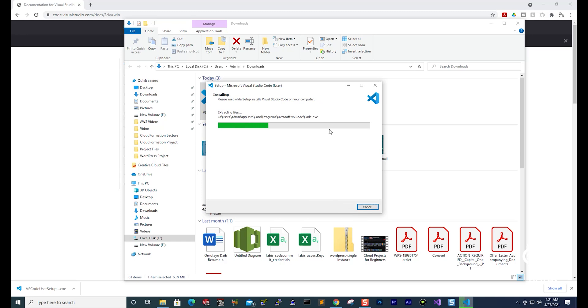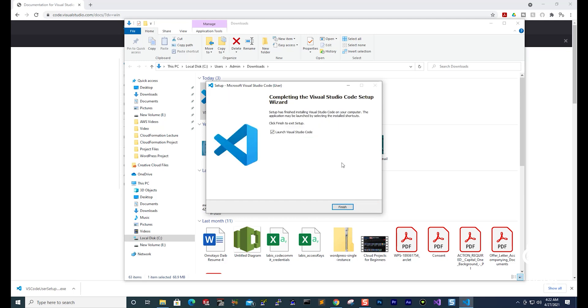And it is now installing Visual Studio Code on my computer. I'll wait for that install to be complete. And it has finished installing Visual Studio Code on my computer. I'm going to select finish.